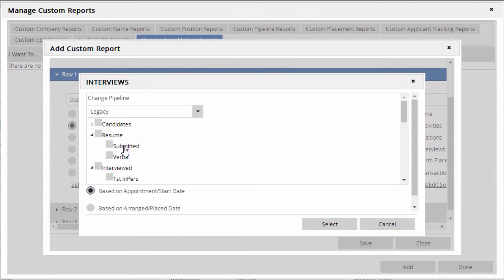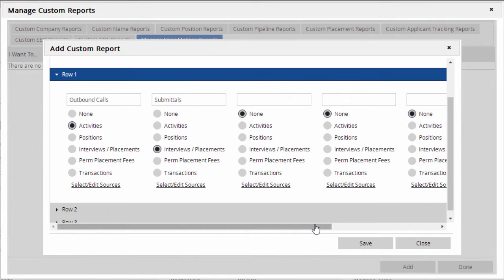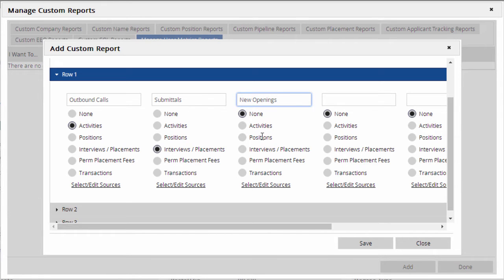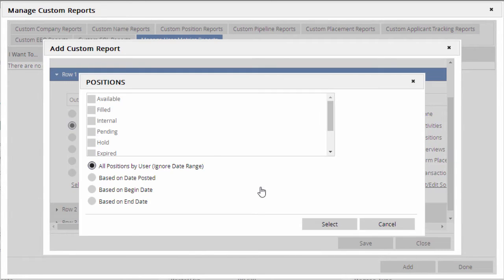It's also possible to use the Positions option to get numbers on jobs that have been created, filled, closed, and so on. In this column, we'll create a New Openings label and set the selector to Positions, and then choose the Available option as the source.